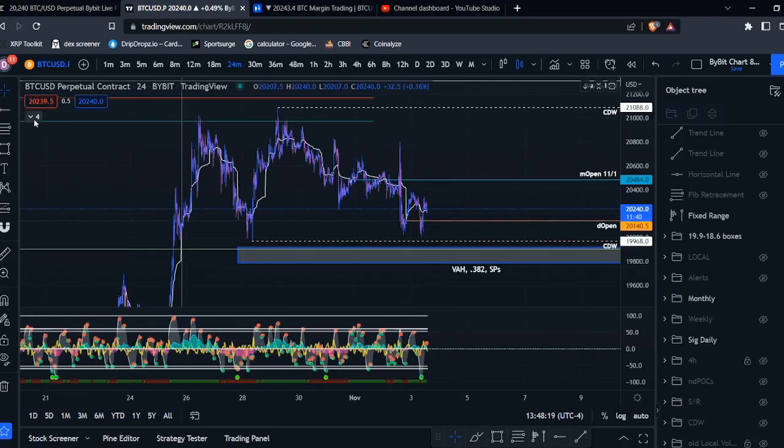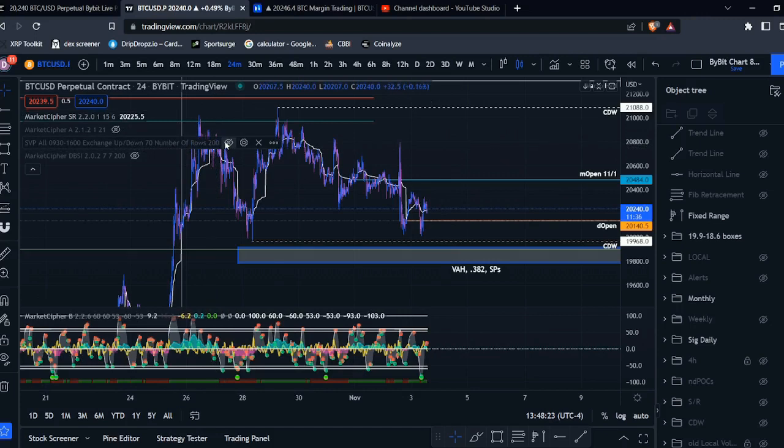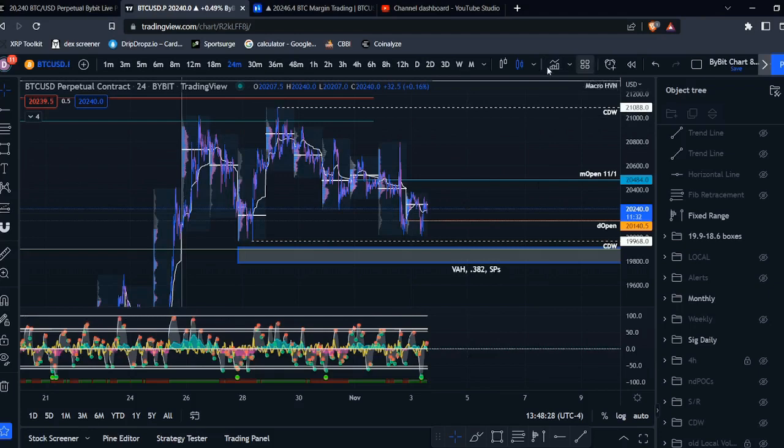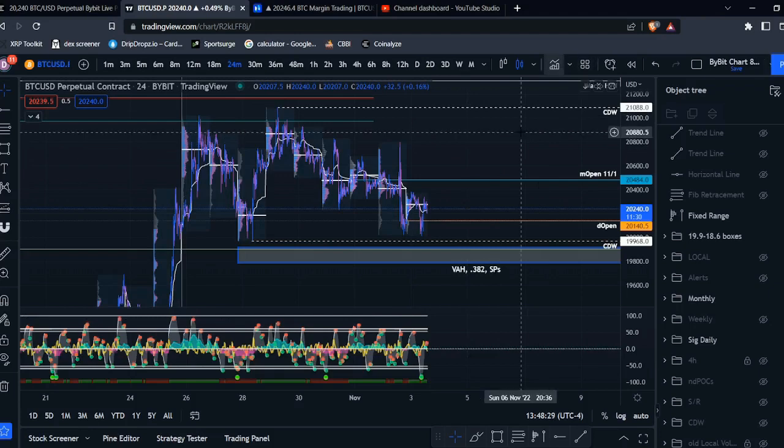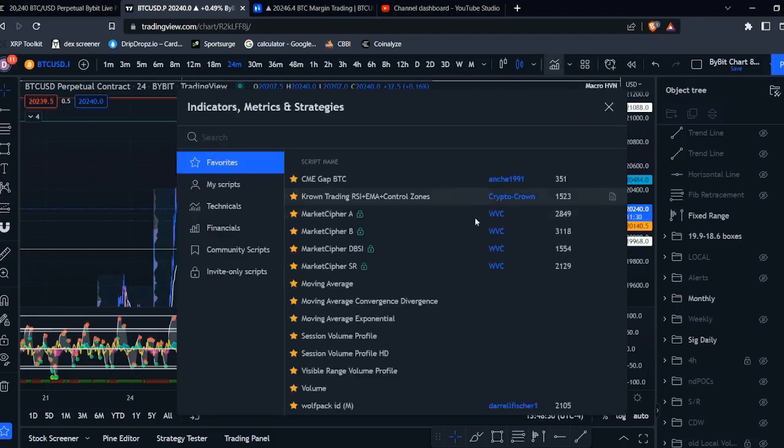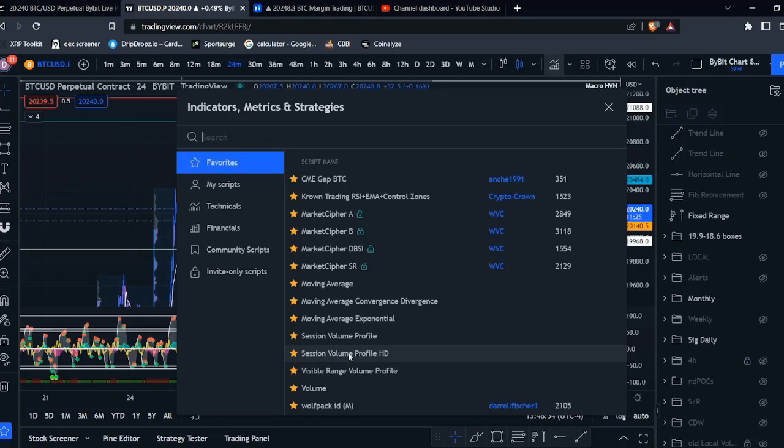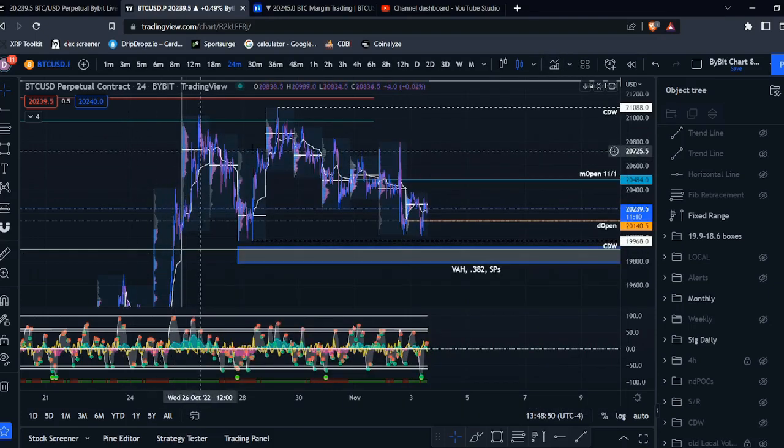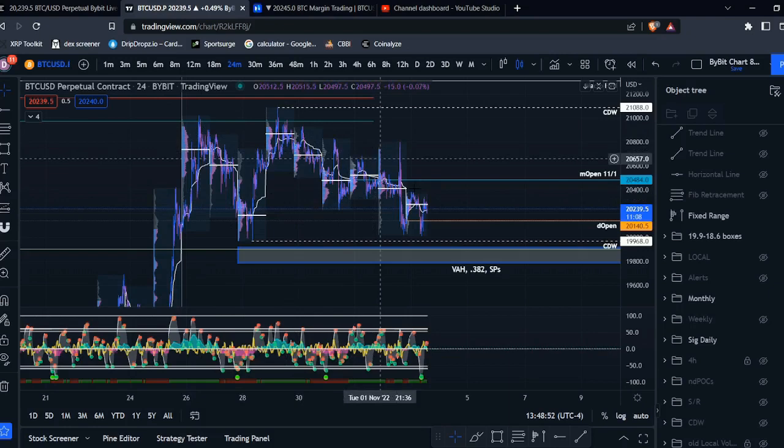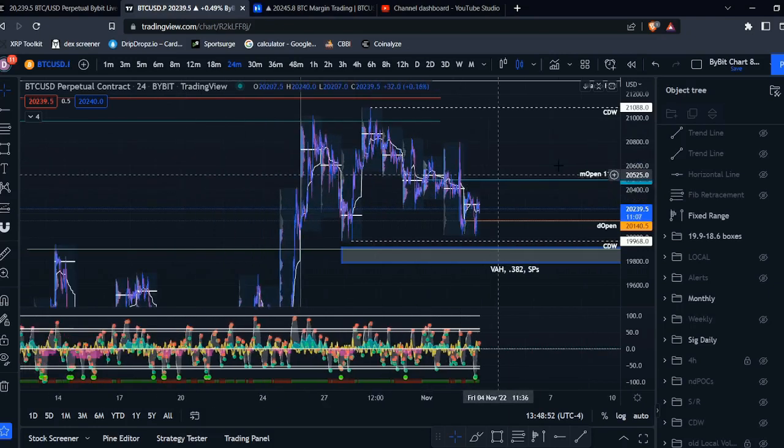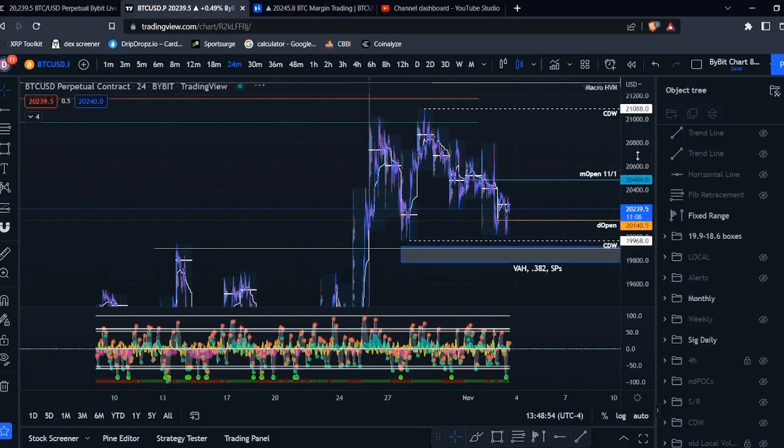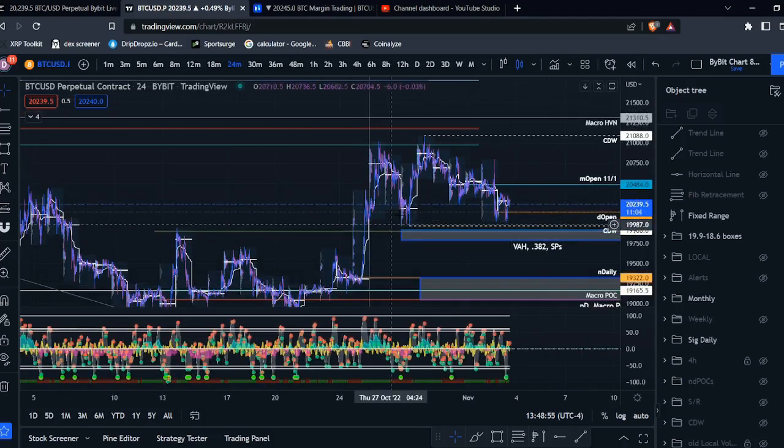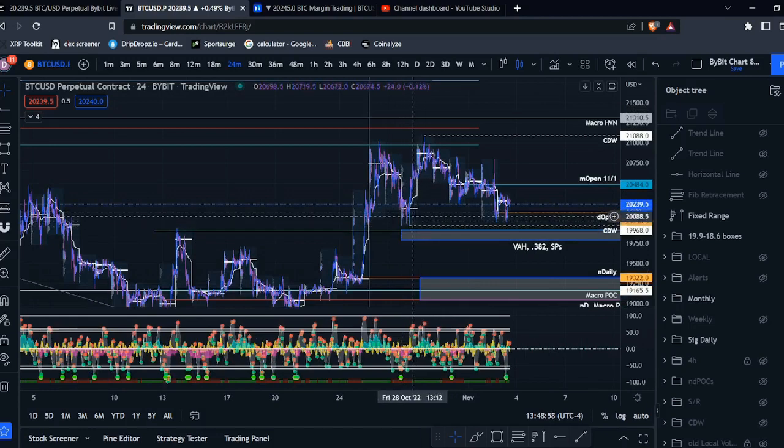And if you do have the paid version of TradingView then you will have access to this tool right here. It is called the Session Volume Profile. There's also Session Volume Profile HD. They're slightly different but they pretty much give you the same things. The only difference is the HD one will adjust the levels depending on how much price action is on your screen. So if I zoomed out with the HD one then some of these levels might adjust a little bit.